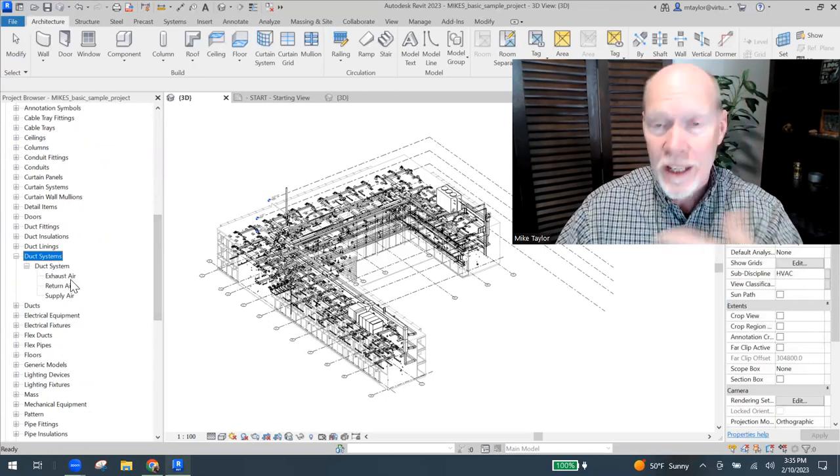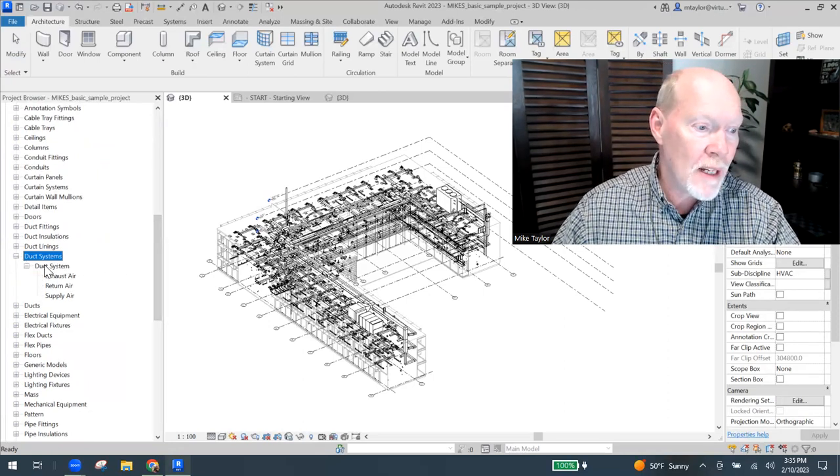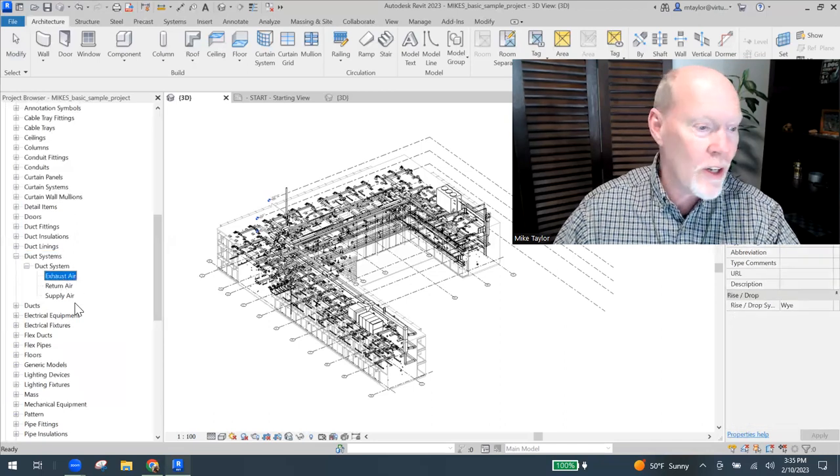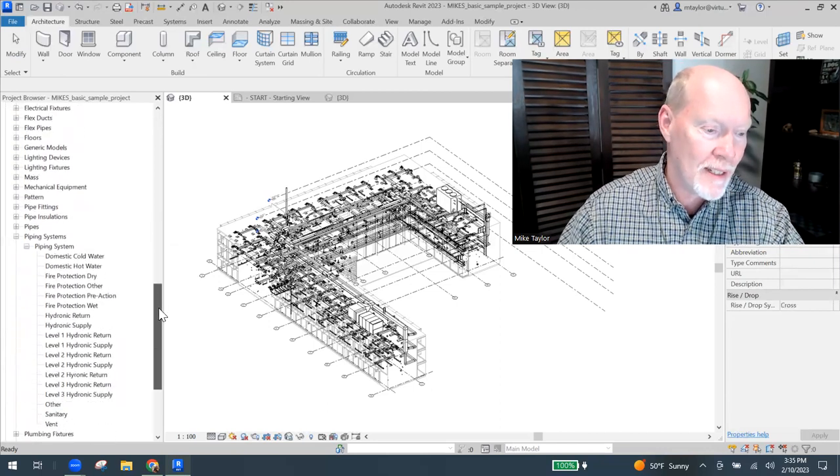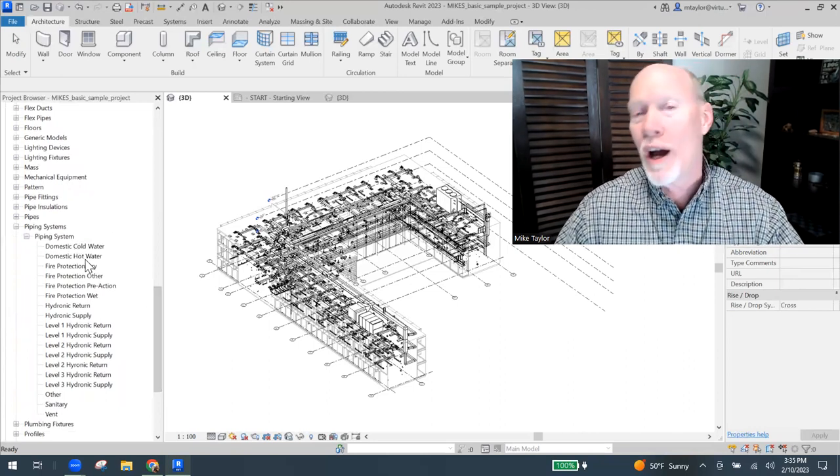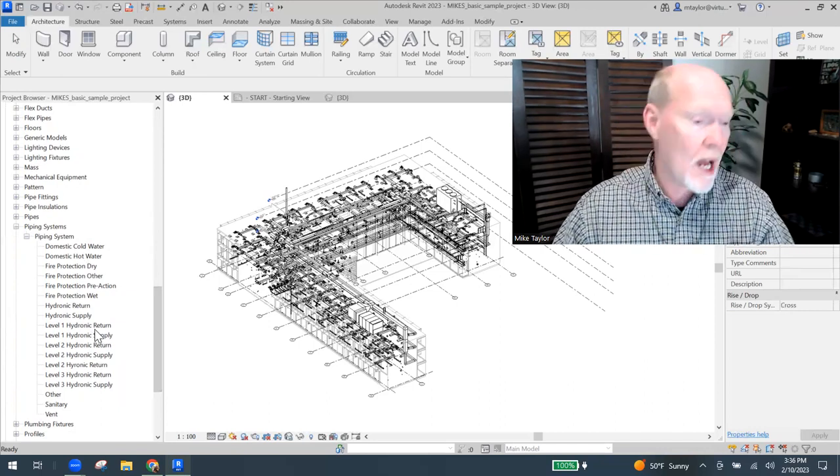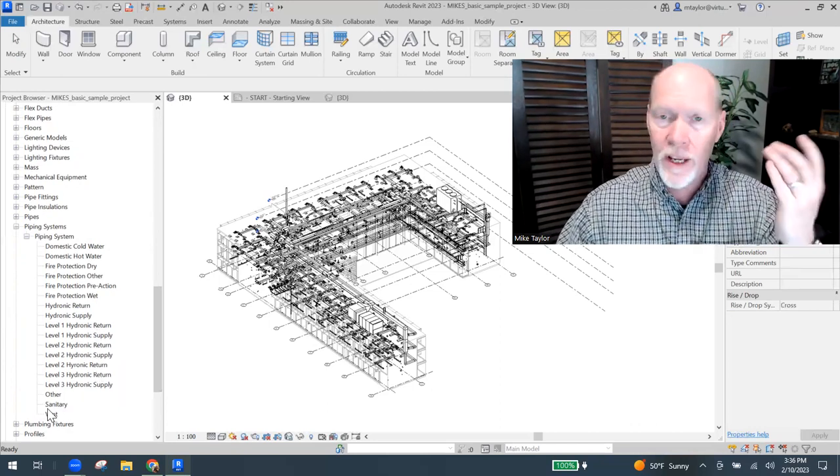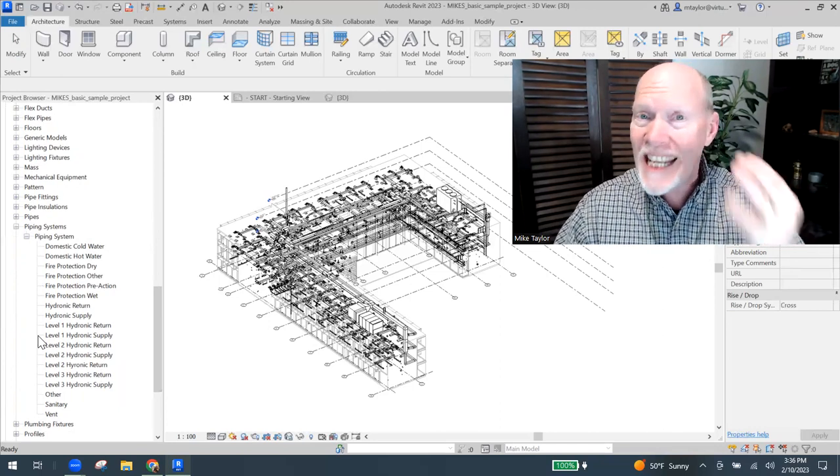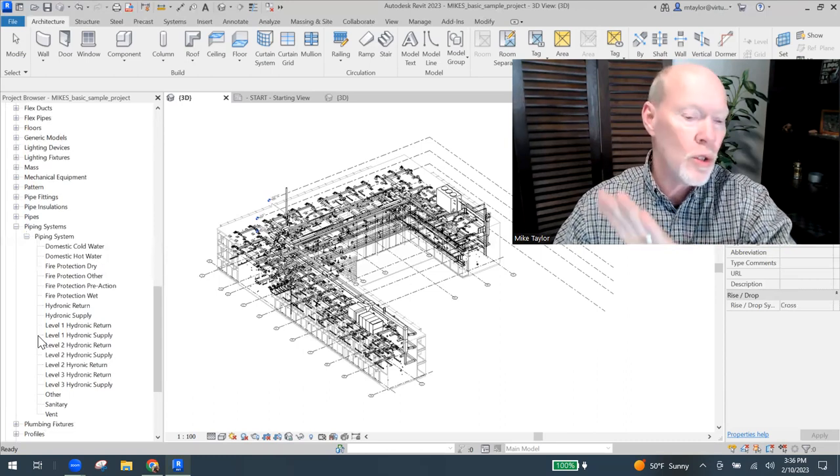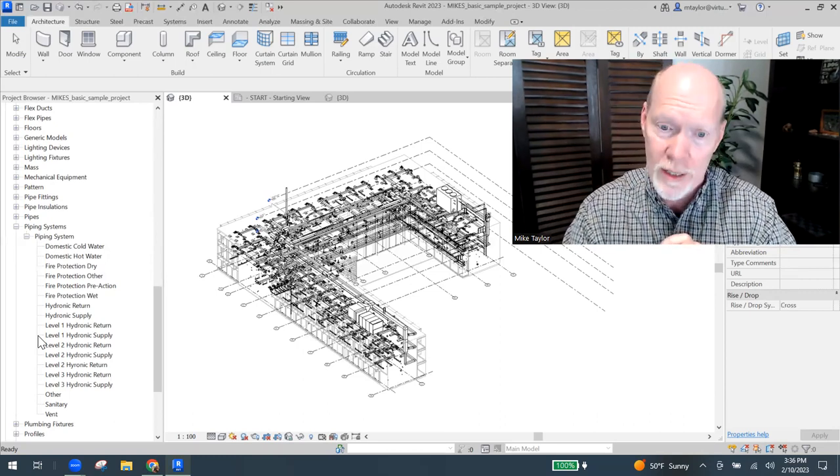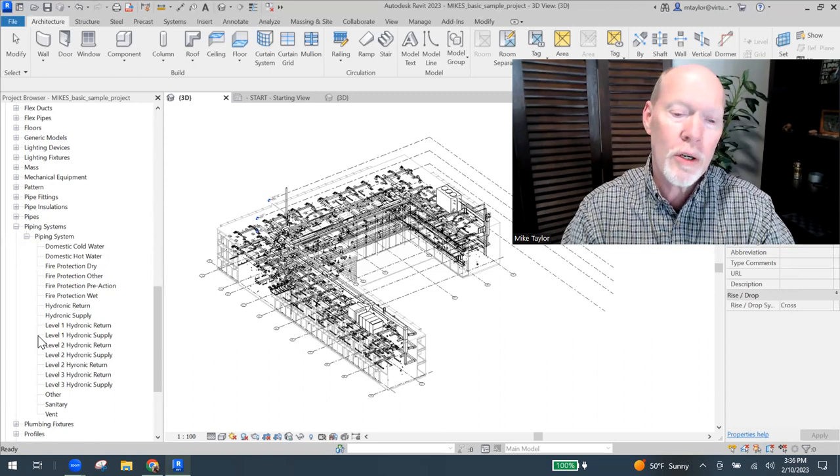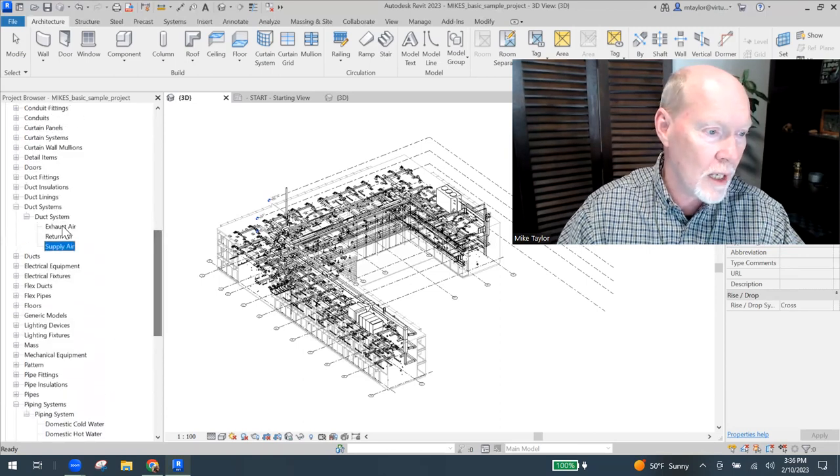And if you expand in their project, this is what they see in a mechanical file. And if you expand duct systems, they have exhaust air, they've got return and supply air. They've also, let me just scroll further, look at this, the piping systems. They've got domestic cold and hot water, they've got fire protection water, hydronic supplies and returns, sanitary lines and vents. They've got all the piping and oftentimes they colorize it so that they can see it quickly in their 3D views and they can also route things quickly and they can understand their plans really well when they're colorized.